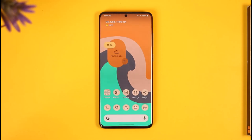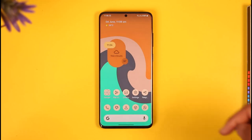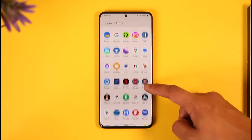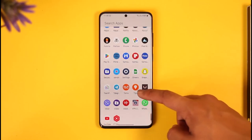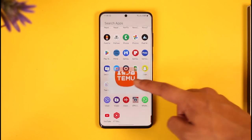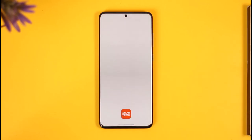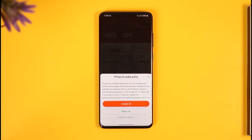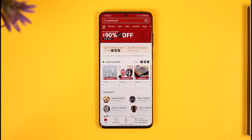If you'd like to enter a referral code in Temu, all you have to do is simply go ahead and first launch the Temu application. Once you launch your Temu app, you're basically going to see this type of interface, where you want to make sure that you're signed in to the account.